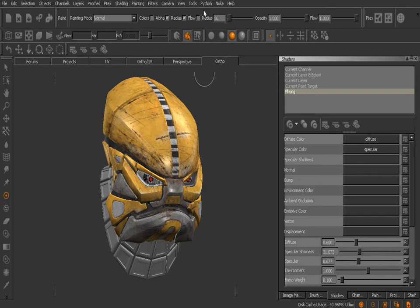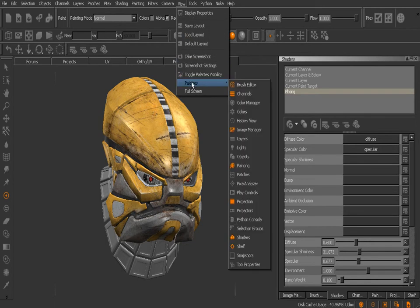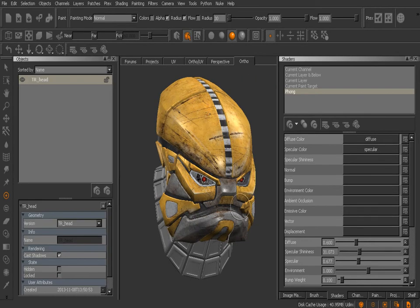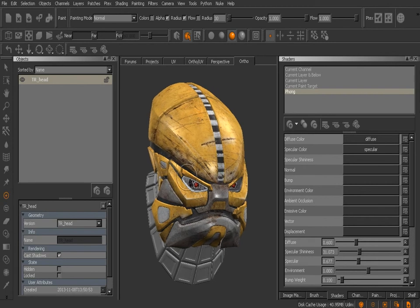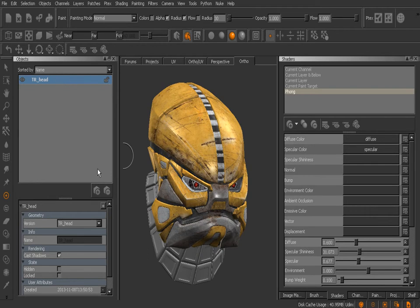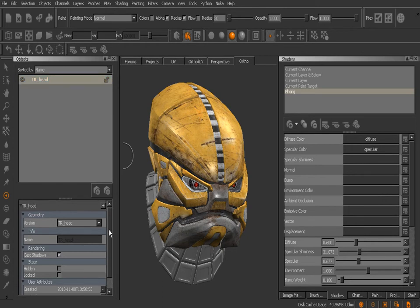I'm going to come up to the View menu under Palettes and open the Objects palette here. You can see inside the Objects palette we've got the object that was added to this project when it was created, and we have some information about that project or rather that geometry down here.